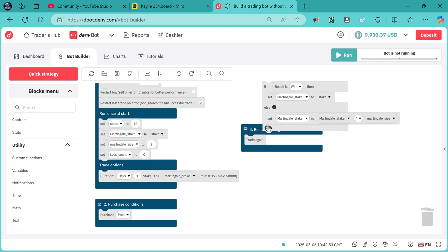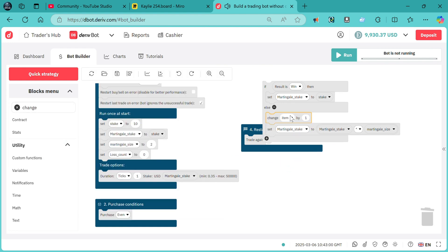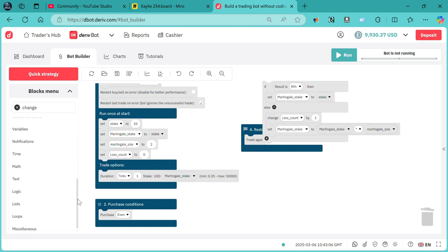We also need to change loss count by one — so change loss count by one. We also need another logic so that if the losses exceed three losses, then automatically the bot will return and set the martingale stake back to the initial stake.